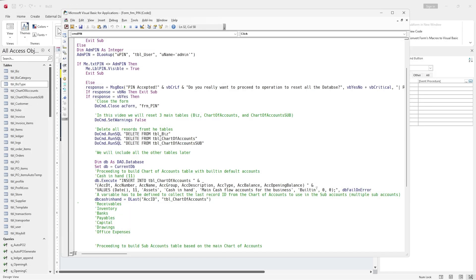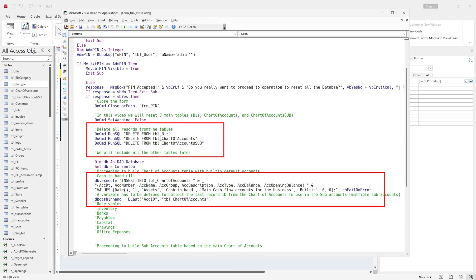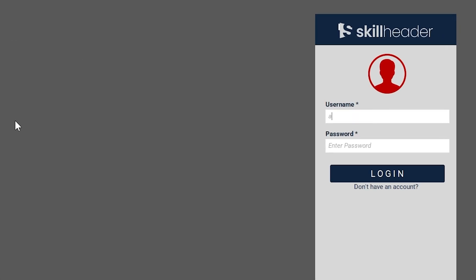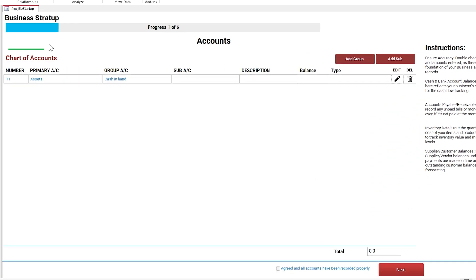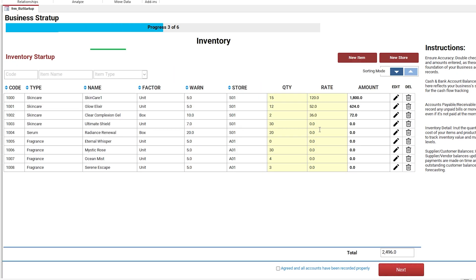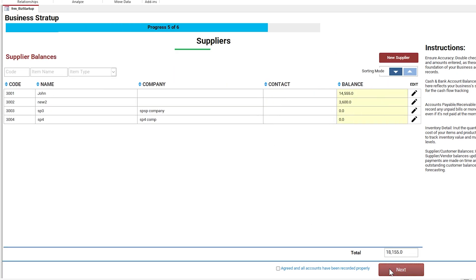In the last video, we deleted data from three tables and added the default built-in account cache in hand to the chart of accounts table. As you can see, data still exists in all other tables such as customers, suppliers, items, and products, which also need to be reset.